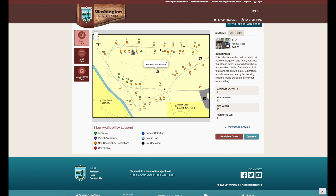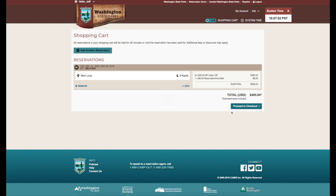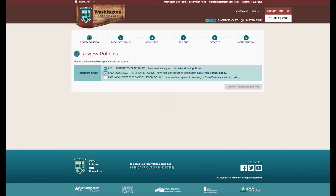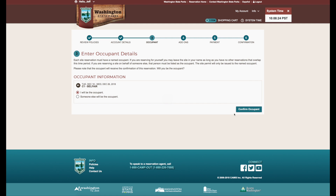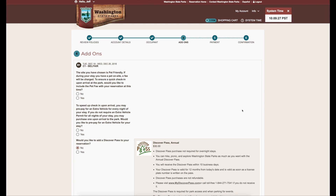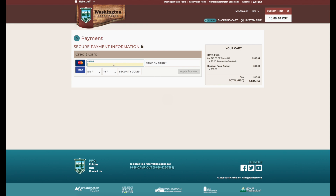Click the reserve icon to reserve the site. Confirm reservation details are correct. You can add up to three reservations to your account or proceed to checkout. Acknowledge that you've read the important policies and confirm your account information. If you are making a reservation for someone other than yourself, enter the information for each occupant in the group. You have an option to buy a Discover Pass or an additional vehicle permit. Enter your credit card information and apply the payment.